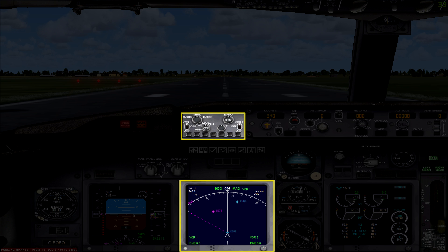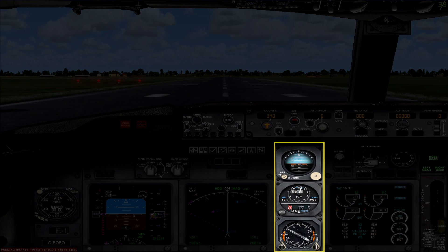The controls for this display are up on this small panel here, which we'll take a closer look at shortly. The next little section contains three backup instruments: an attitude indicator, an altitude and speed indicator in the middle, and a VOR and ADF instrument at the bottom.